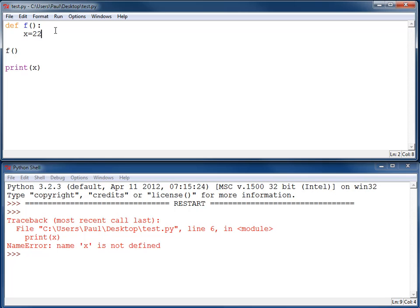So in short, if the variable is created inside of a function, its scope, that is where it exists, will only be inside of that function. Now, there are some oddities to this. Let's go over some of those.